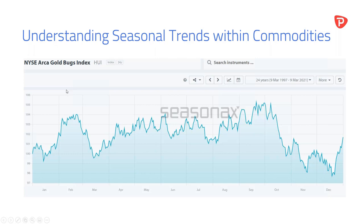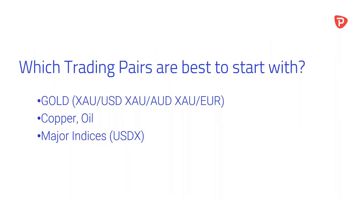A lot of you are scalpers trading the one-minute, five-minute, fifteen-minute chart and saying: why do I care about 24-year averages? It's to give you confidence and a trending direction. Once you have a trending direction, then we can go from there. So which trading pairs are best to start with when it comes to commodities?